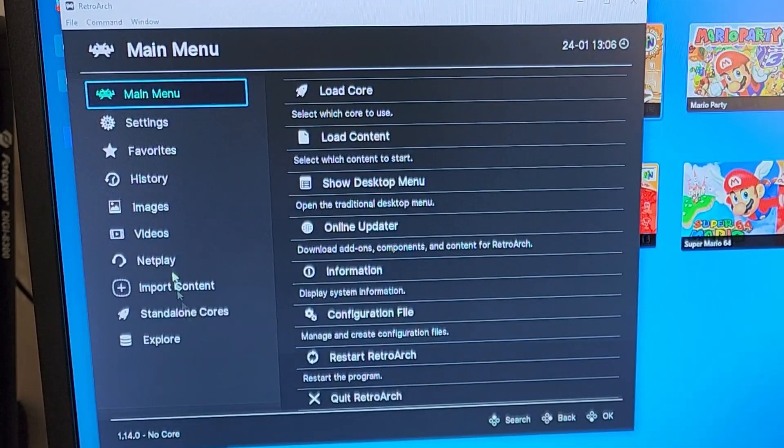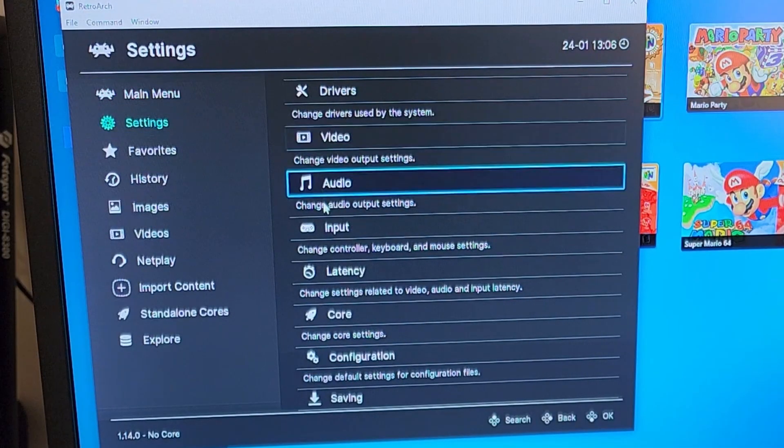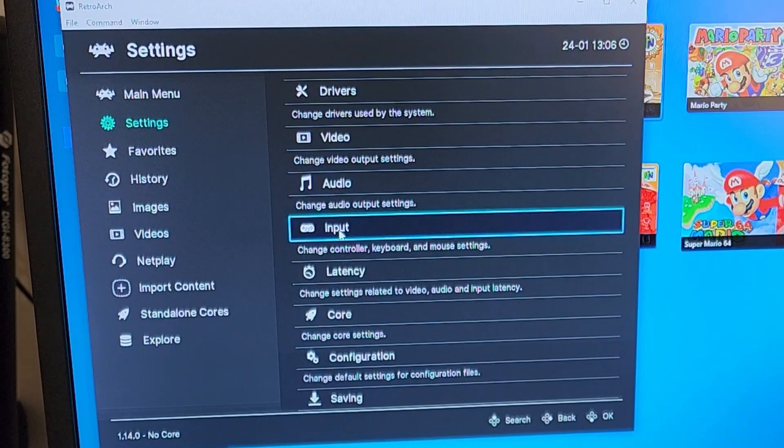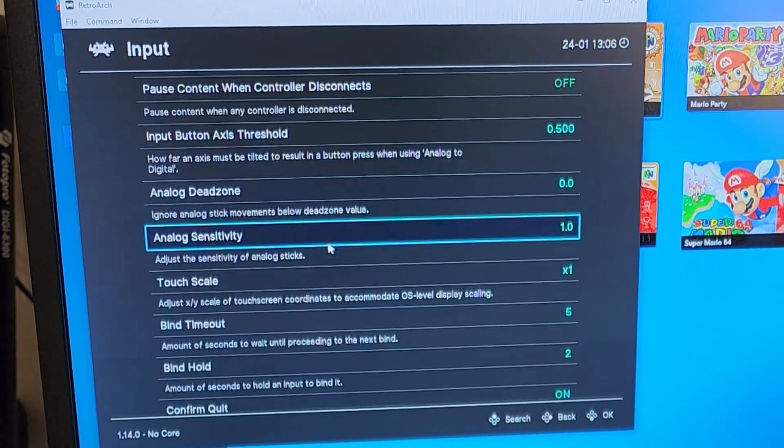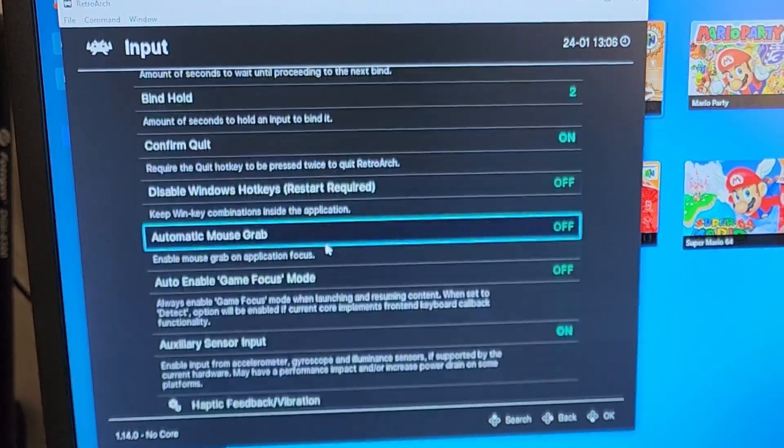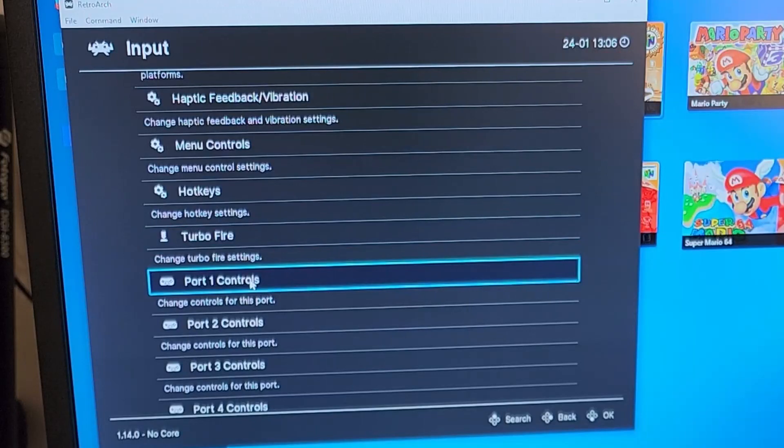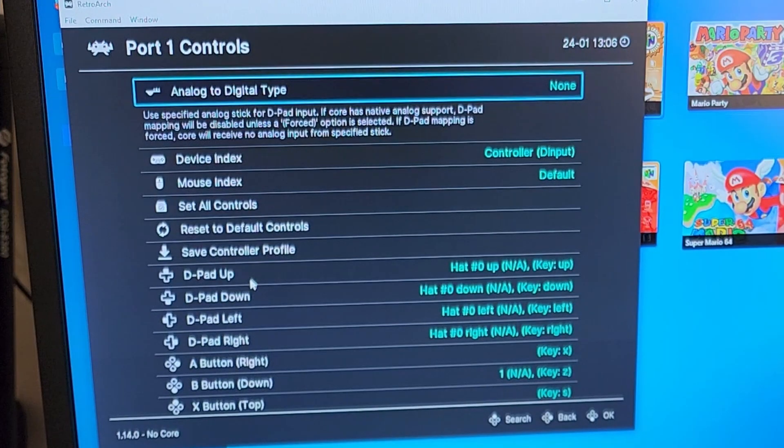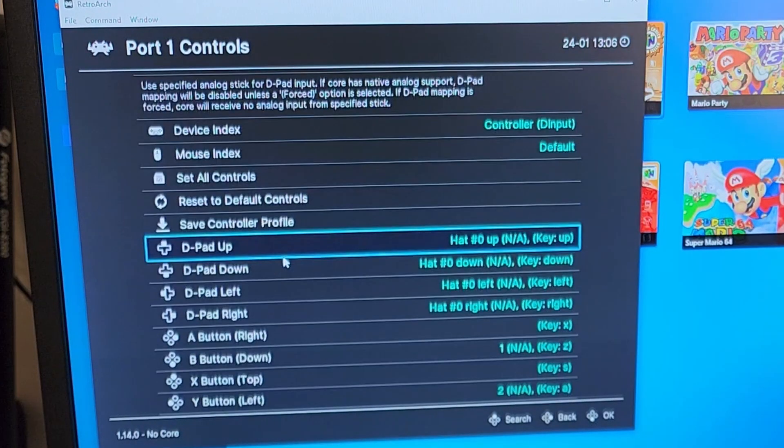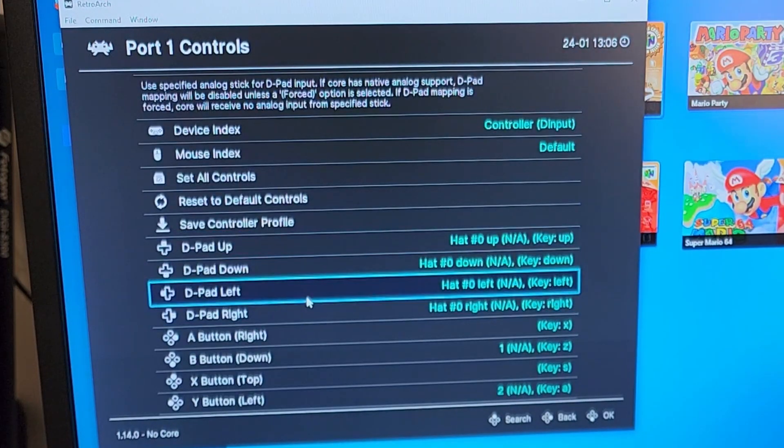So you're going to have to open up RetroArch, go to Settings, go to Input, scroll down to where it says Port 1 Controls, and then here's where you're going to set up all the buttons.